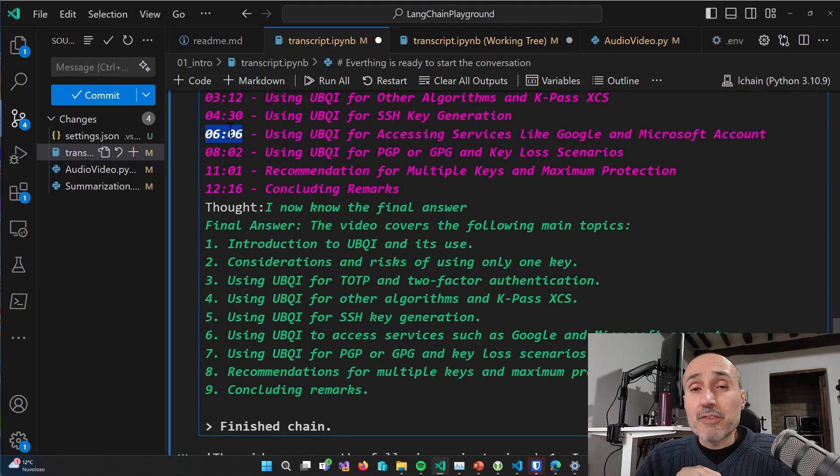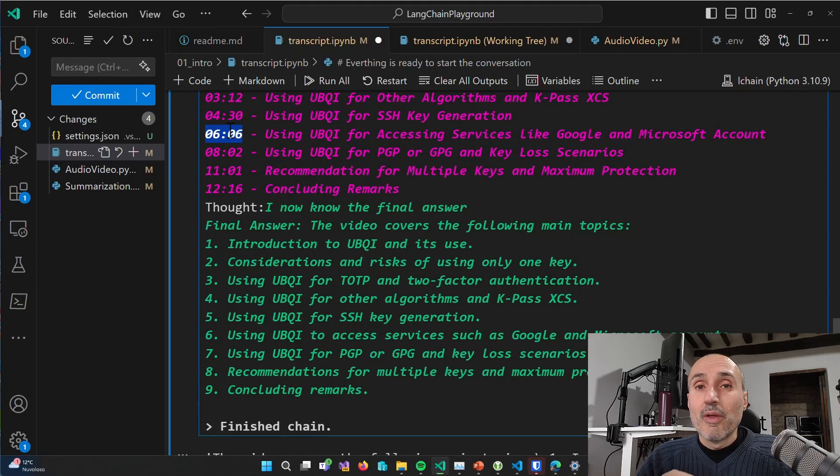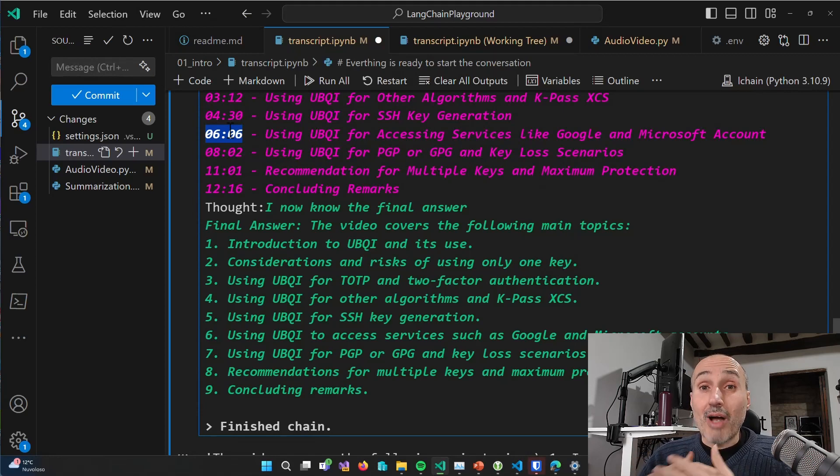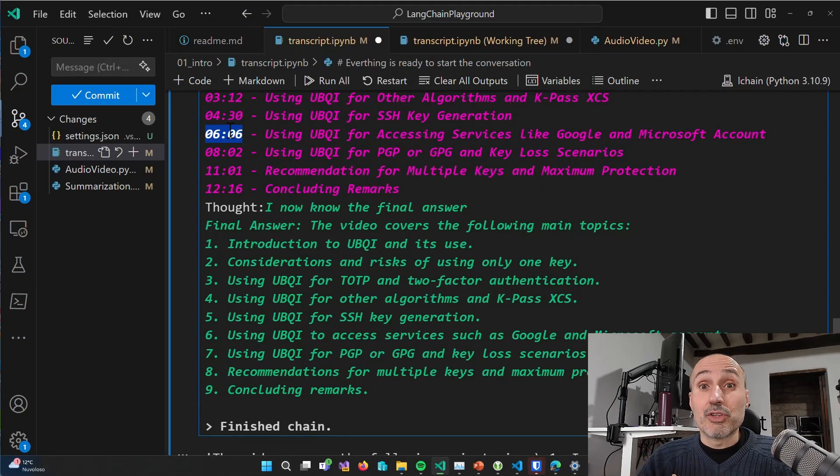But nevertheless, this video allowed me to show how important it is to select the right large language model to drive the orchestration of your agent. And this concludes this video. I hope you liked it and see you on the next one. Bye-bye.